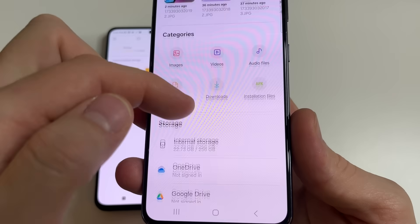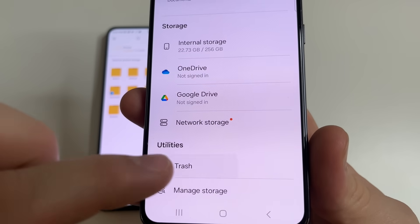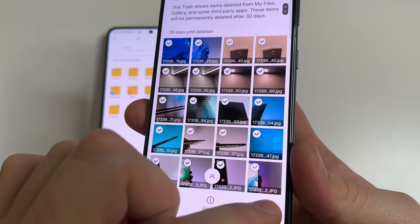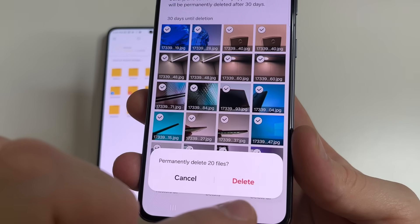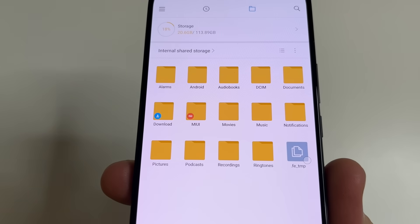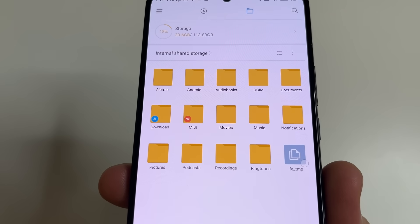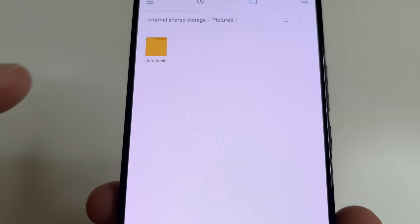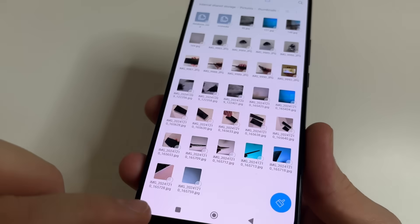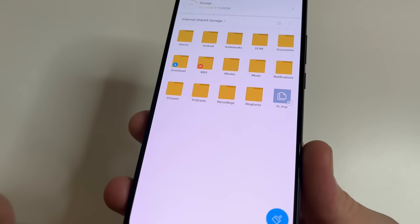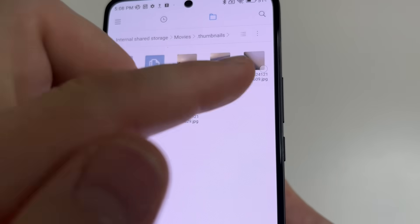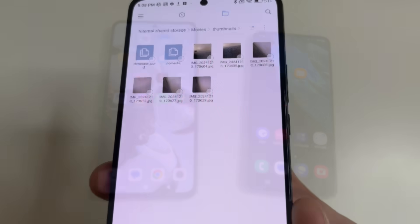Then scroll all the way down and tap on Trash. Then select all files here and tap Delete All. After this confirm it. On the second phone everything looks the same. Open Pictures, open Thumbnails and delete all images here. After this tap Back, tap Back again, choose Movies and tap Thumbnails, then select all images here and delete.